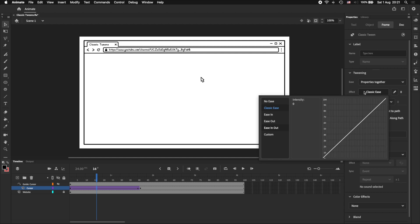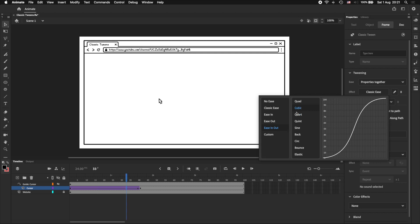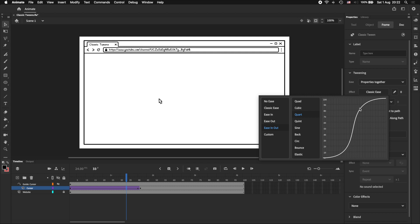Clicking on classic ease will bring up a list of presets, and we're just going to select ease in out and cubic. Explaining all the different easing presets, and what this graph means, is beyond the scope of this tutorial. But what ease in and out basically does is, it makes the tween start slow, or ease in, pick up speed, and then slow to a stop, or ease out.